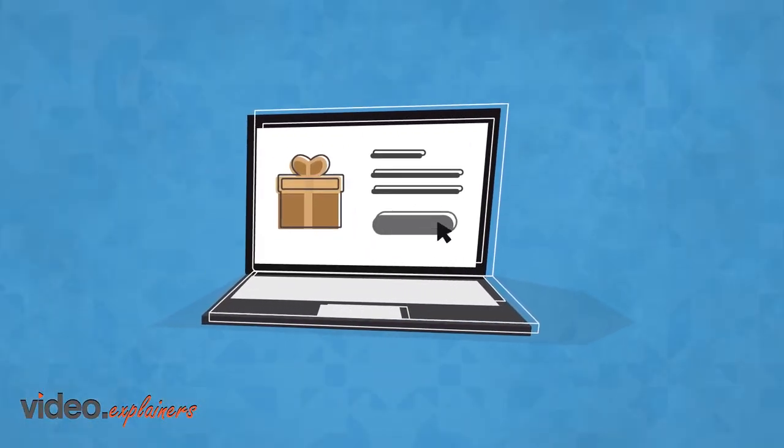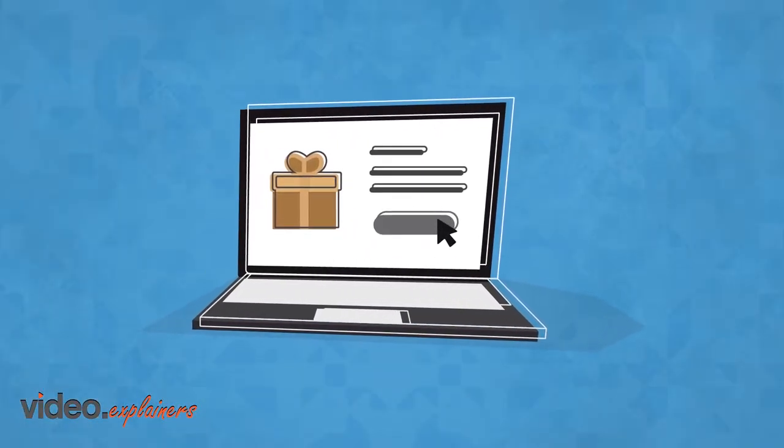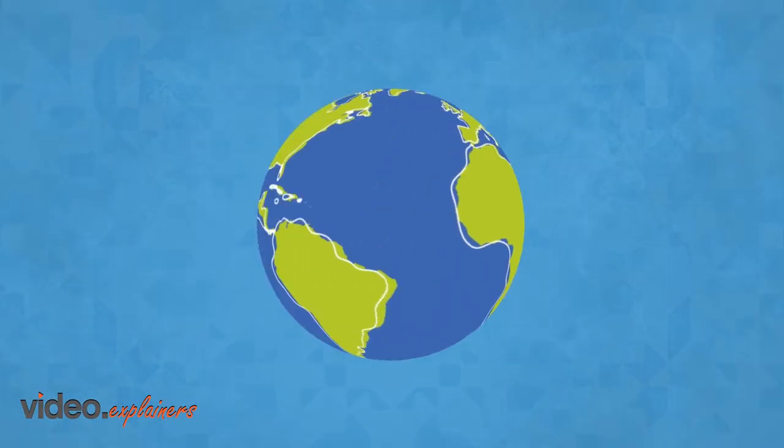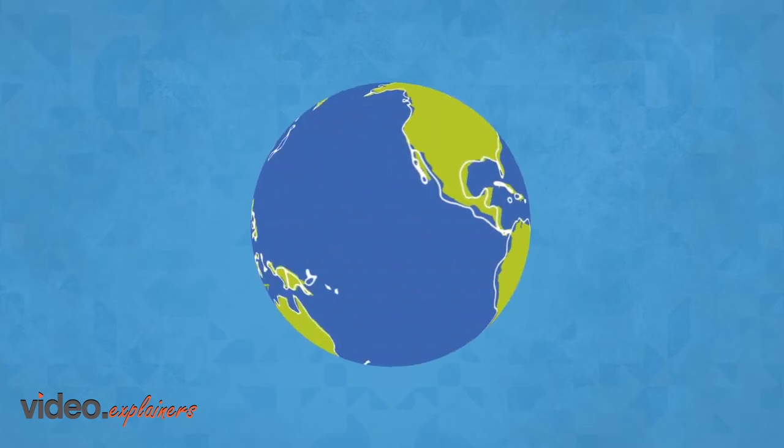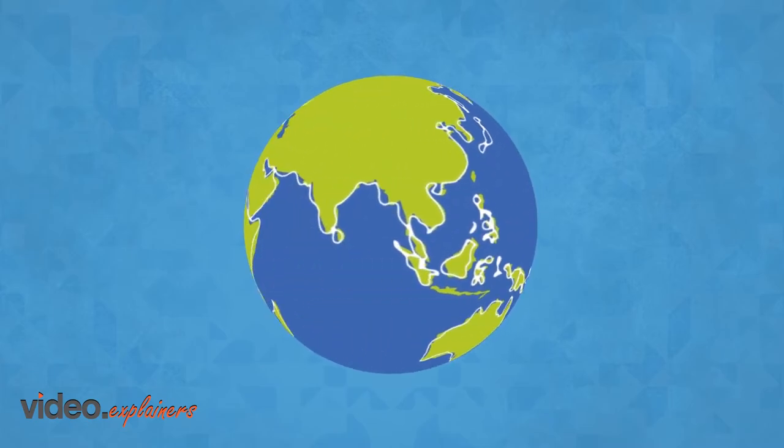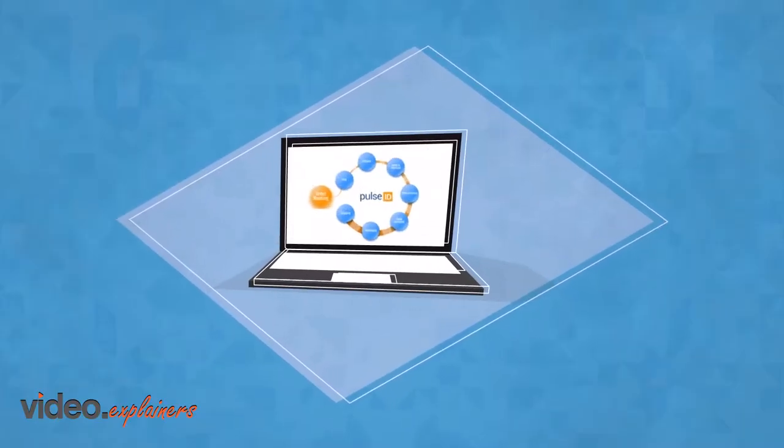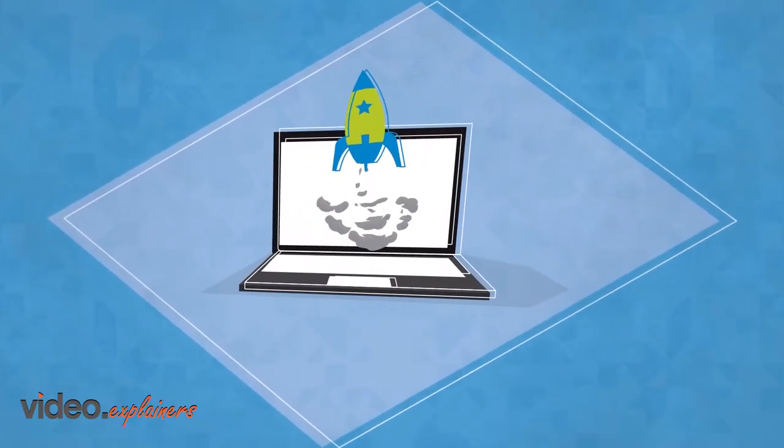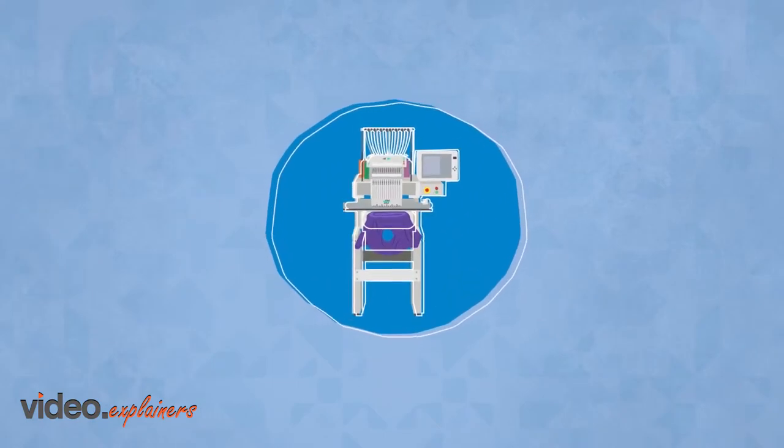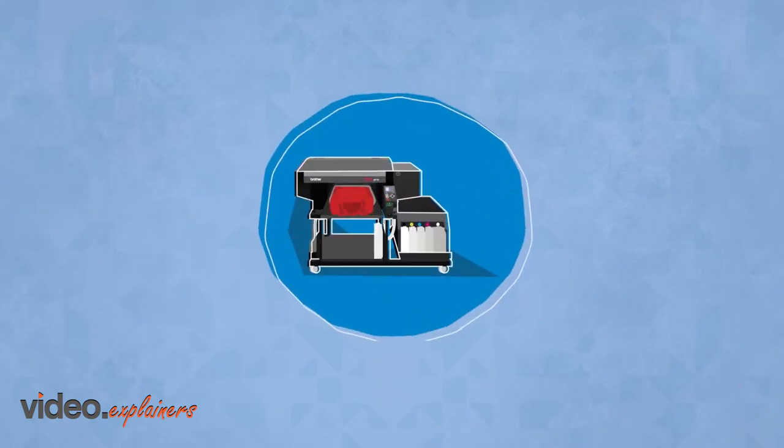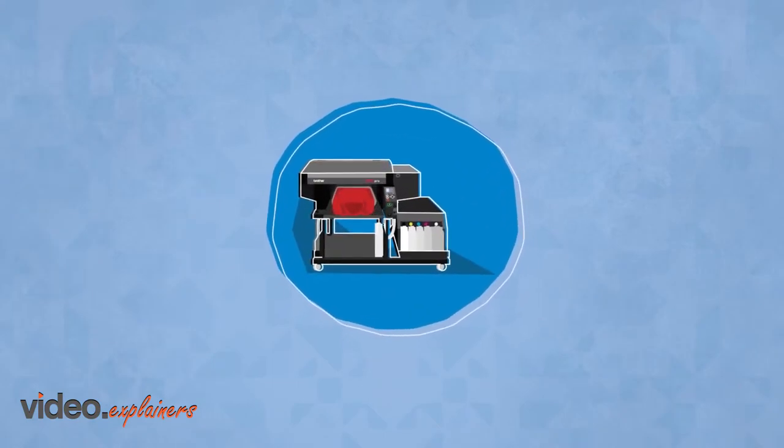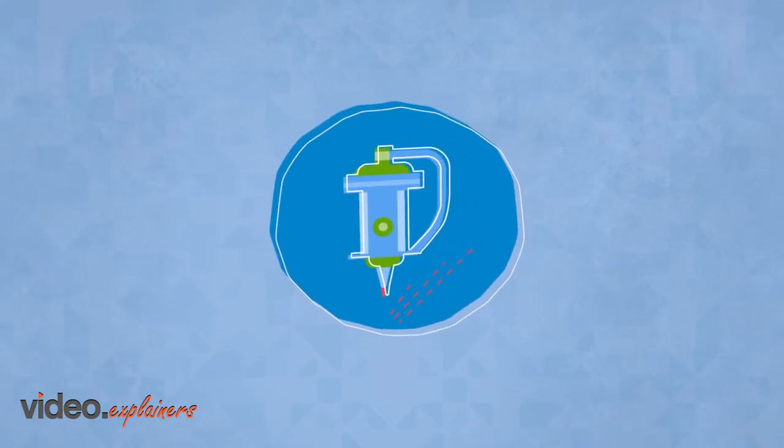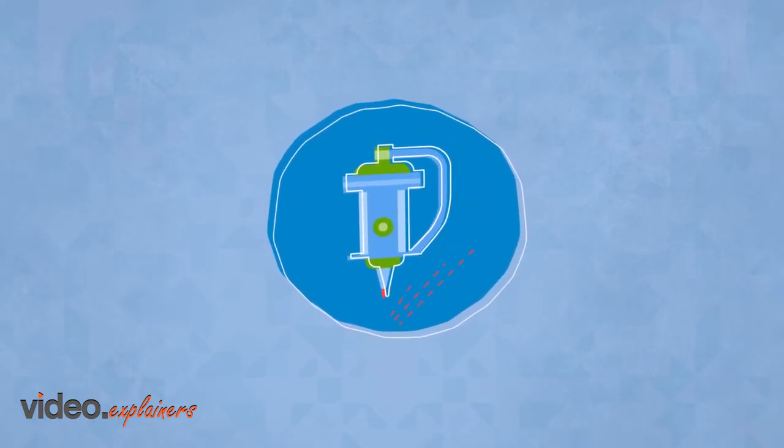An online presence is essential for any business offering personalization in today's world. Hirsch Solutions can help you start or improve your online store for embroidery, direct-to-garment printing, and engraving with the Pulse ID plug-in for Shopify.